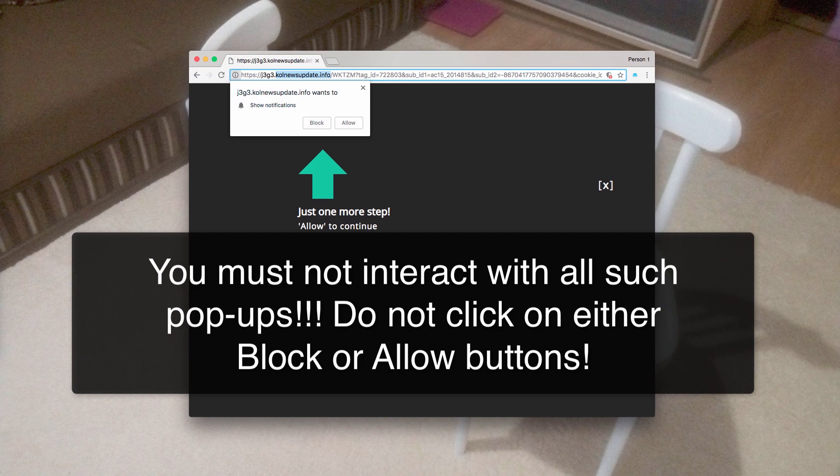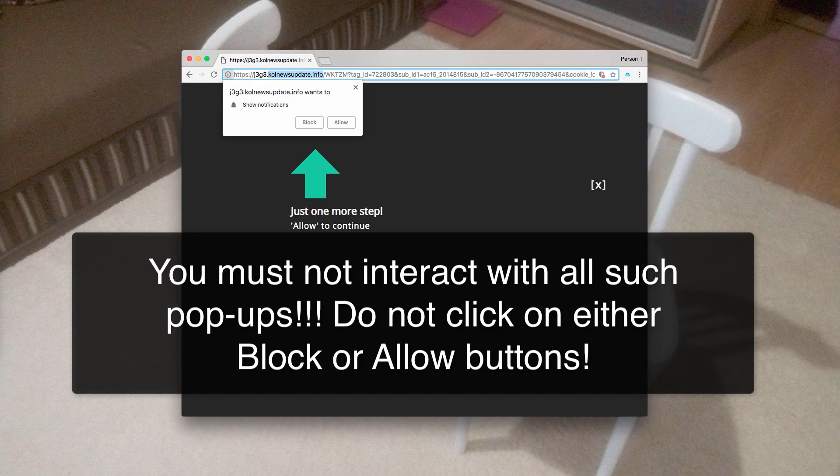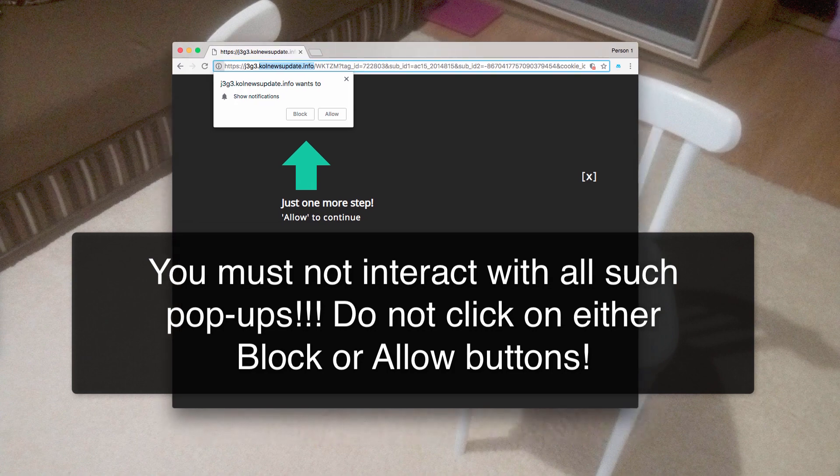You should not click on either block or allow buttons, because no matter what you do, it will automatically enable this push notification. So if you see this popup for the first time, you must not click on either block or allow.